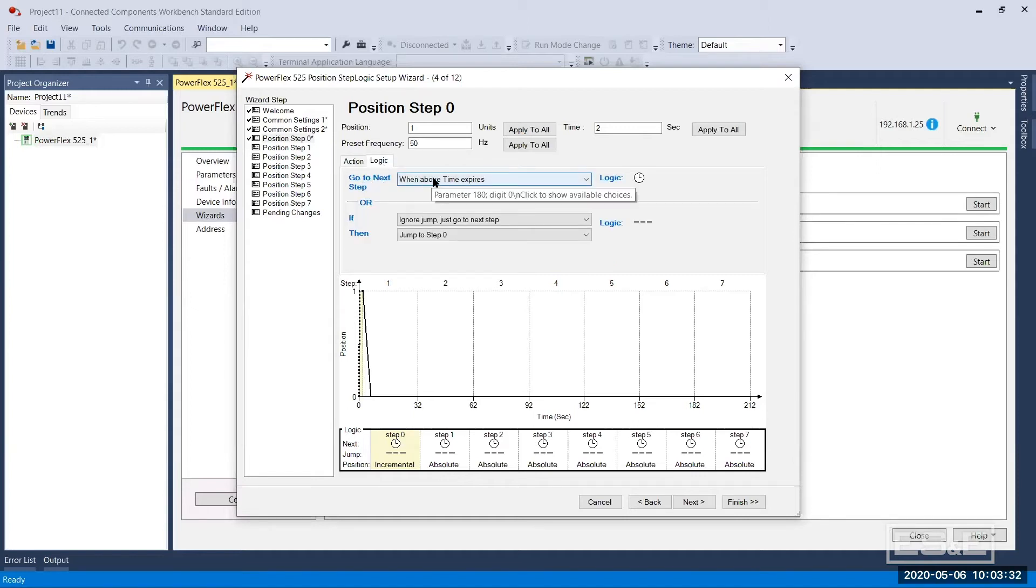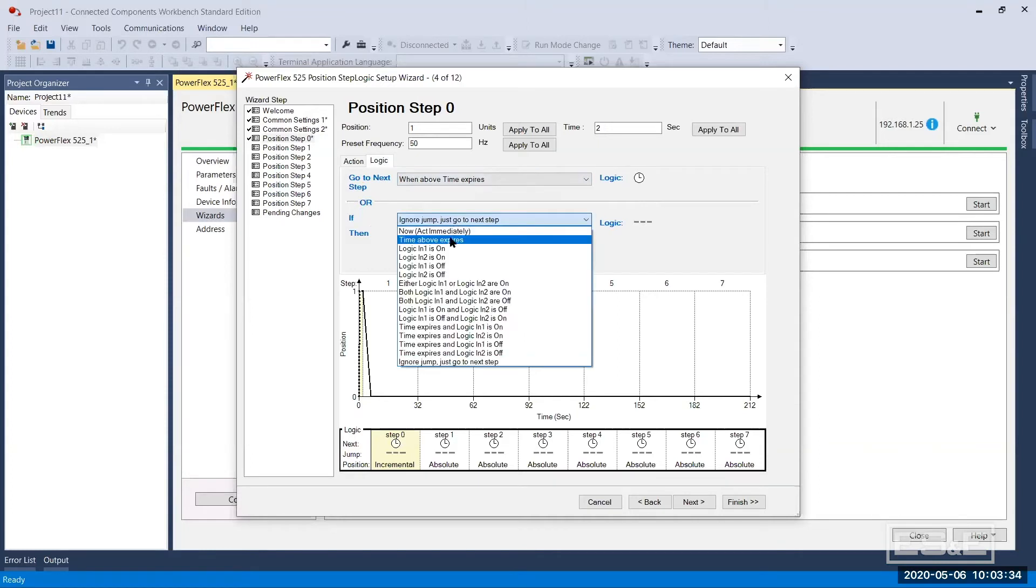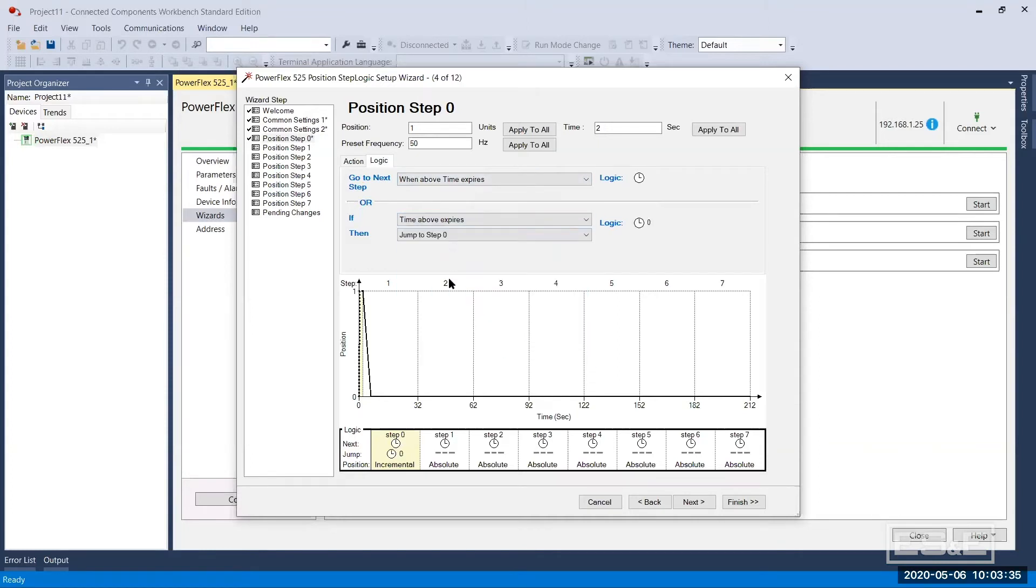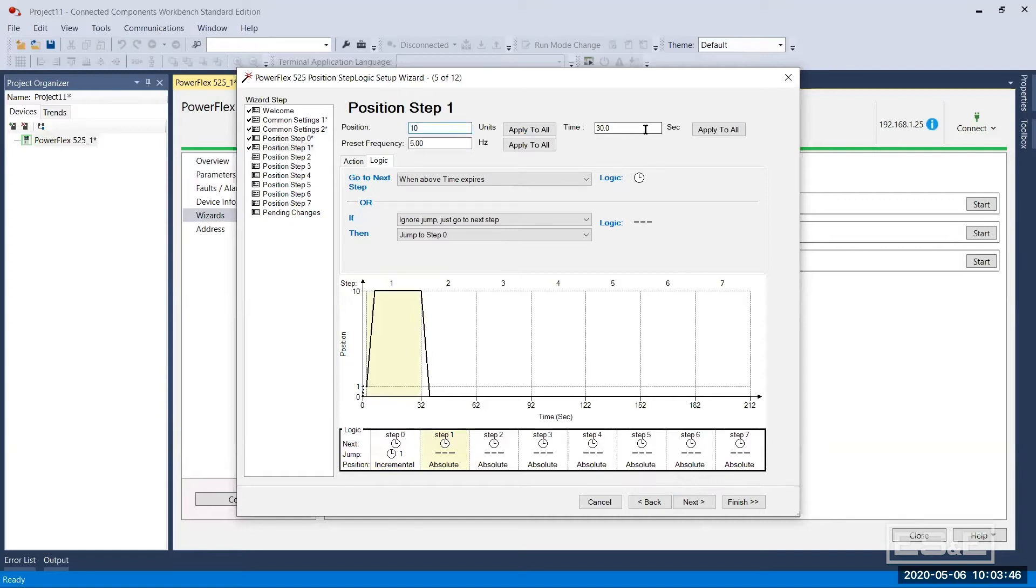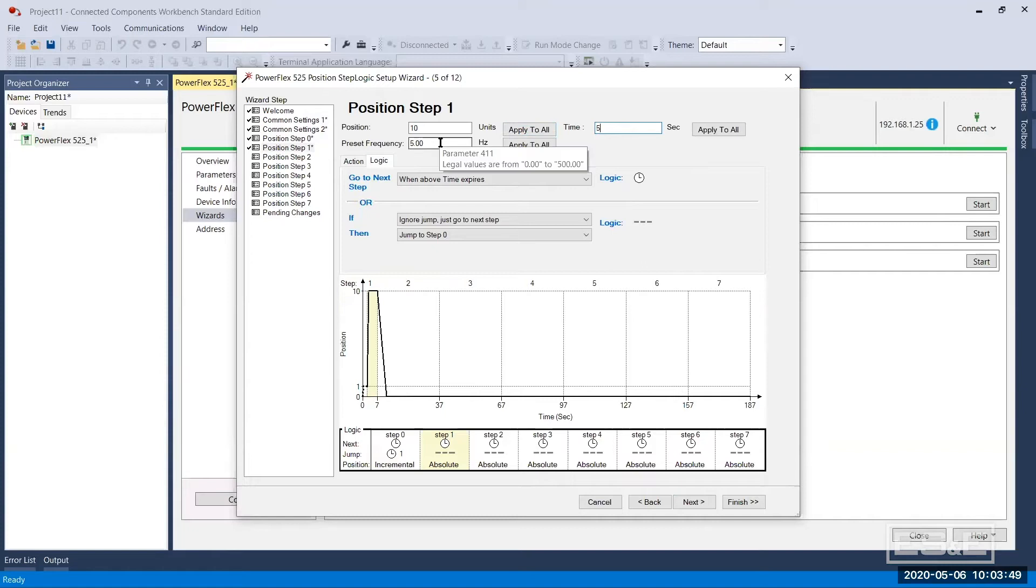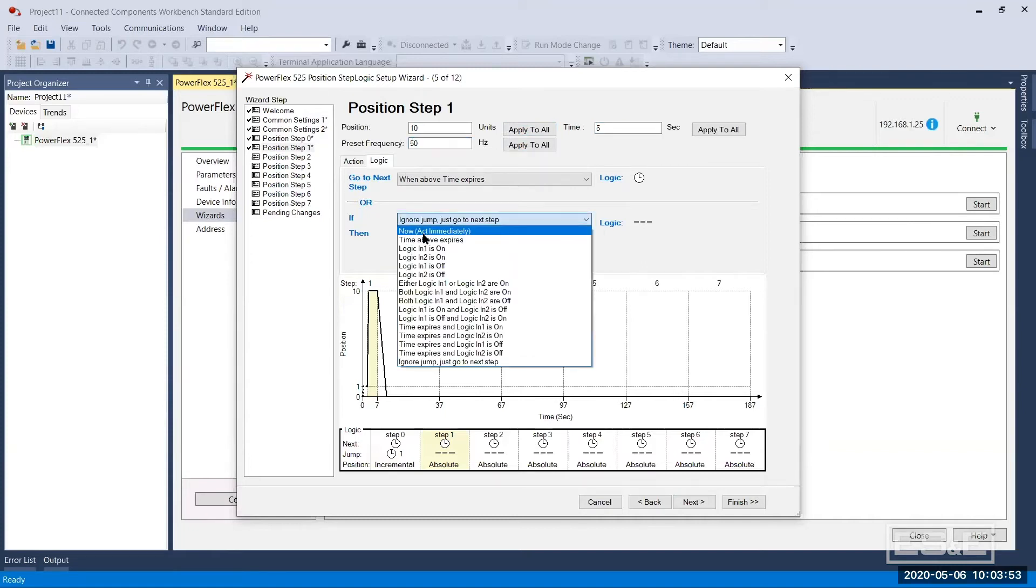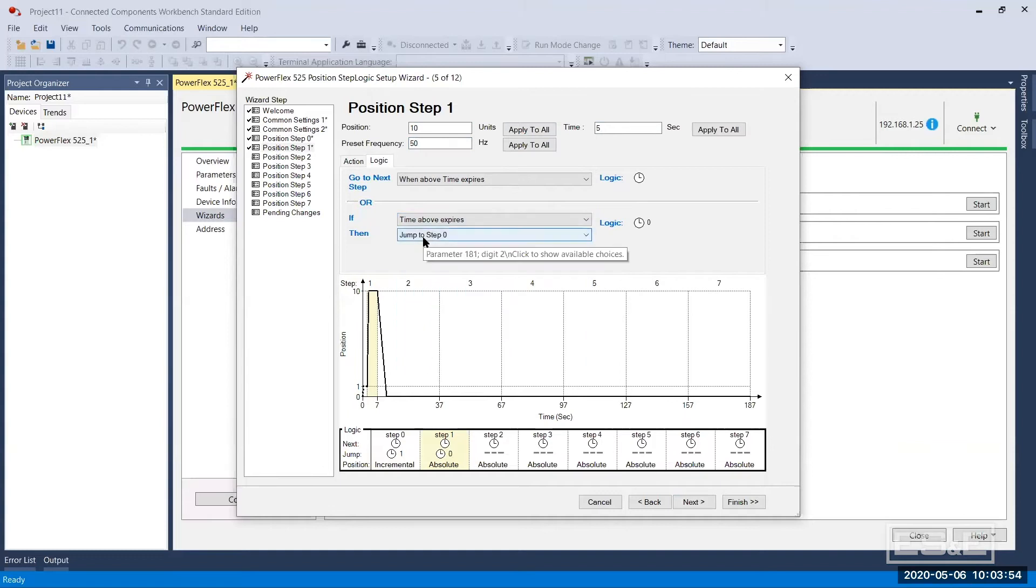I'm just going to make this to time expires and then my next step is going to be step one. So now I'm going to go to step one, I'm going to click next on the wizard here and let's say let's do 10 revolutions here and let's make this five seconds. Let's make this 50 hertz, the same. When time expires, I do want to jump back to zero so I'm going to keep redoing these things.